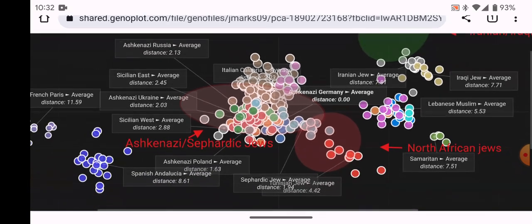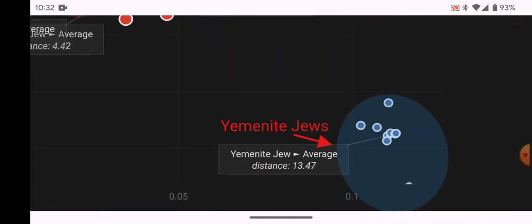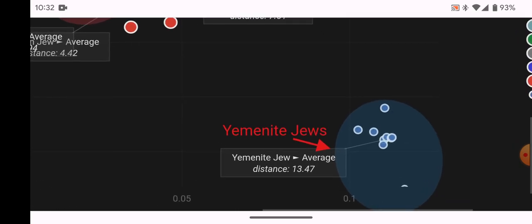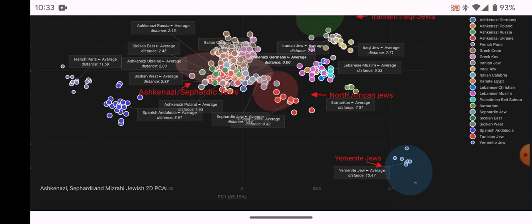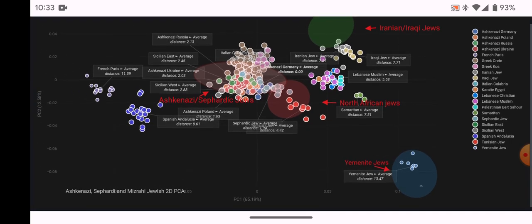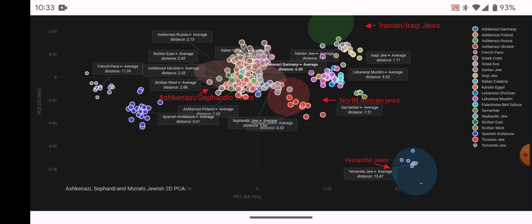Down here, you have the Yemenite Jews who form their own cluster, because Yemenite Jews are close to other non-Jewish Yemenite populations as well as Saudis and peninsula Arabs in terms of autosomal DNA. They're a very distinct cluster. If you added Ethiopian Jews, they would form their own cluster farther south and east from Yemenite Jews, as Ethiopian Jews are similar to non-Jewish Ethiopian populations and other East Africans in terms of their autosomal DNA.